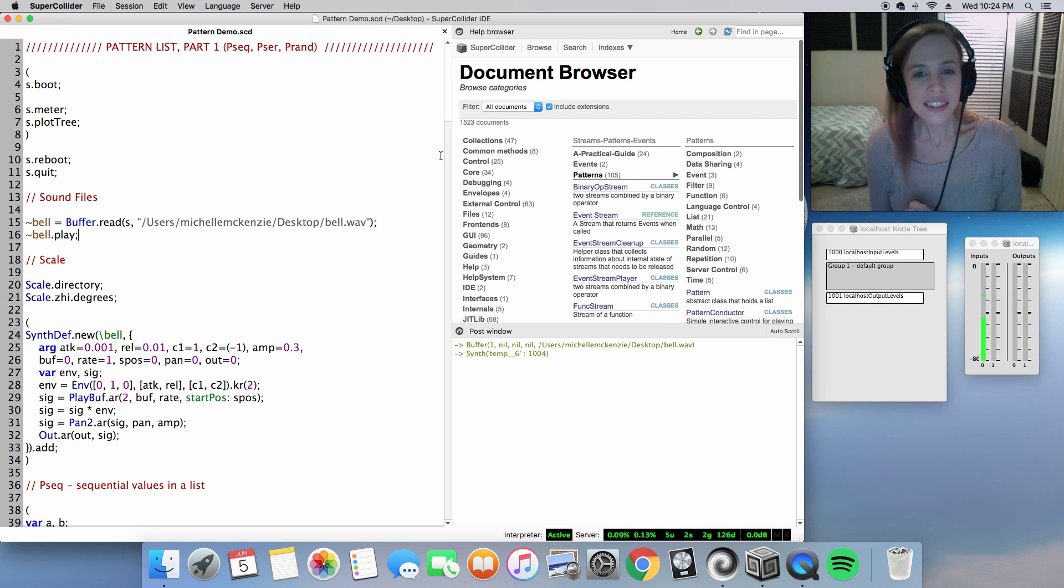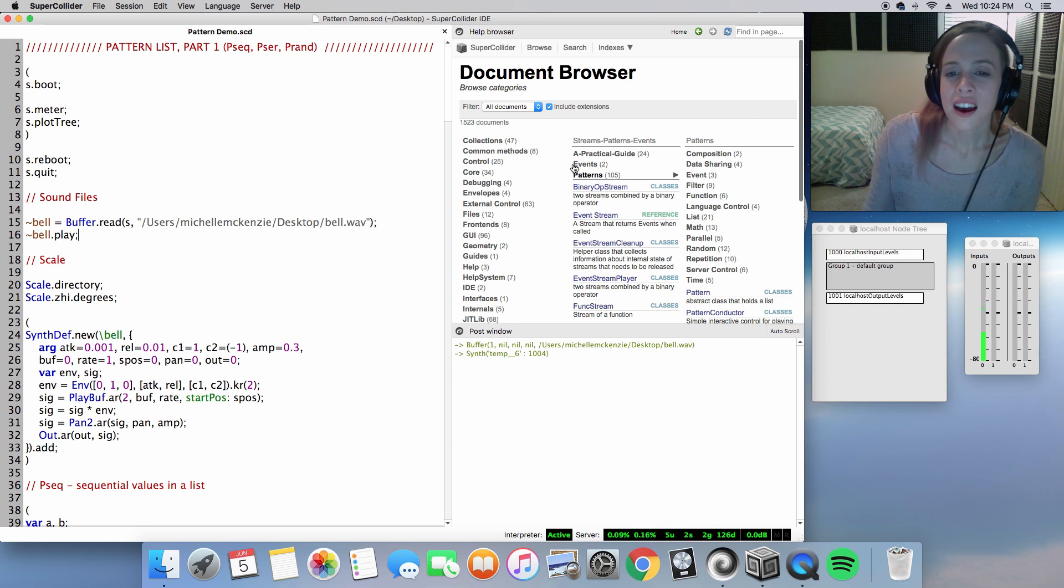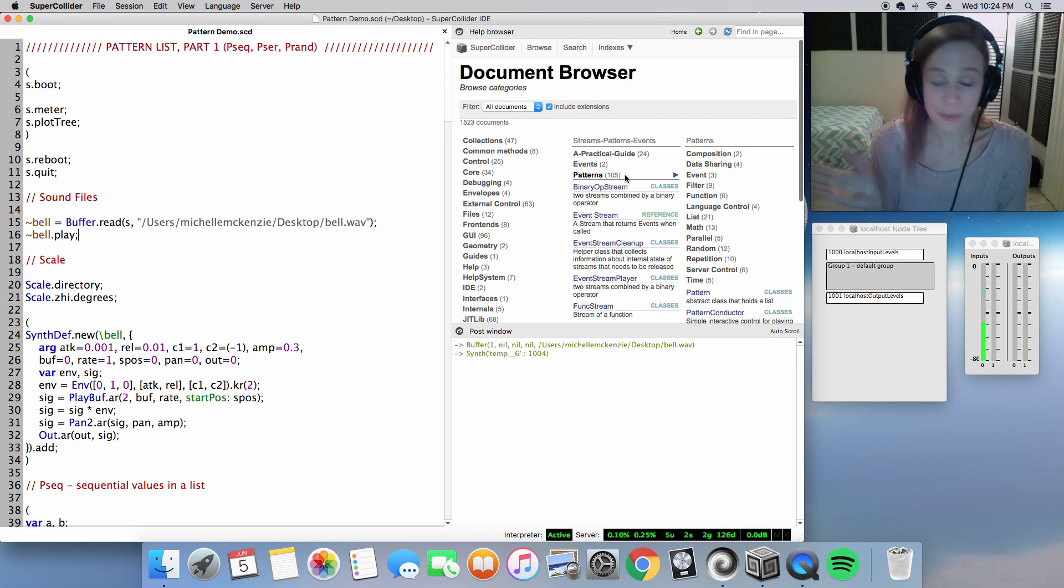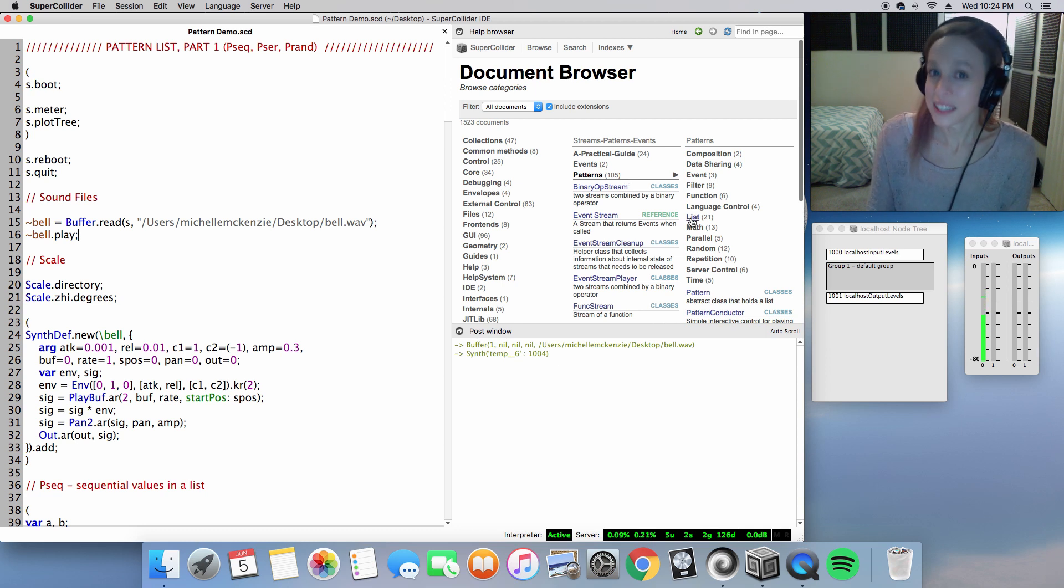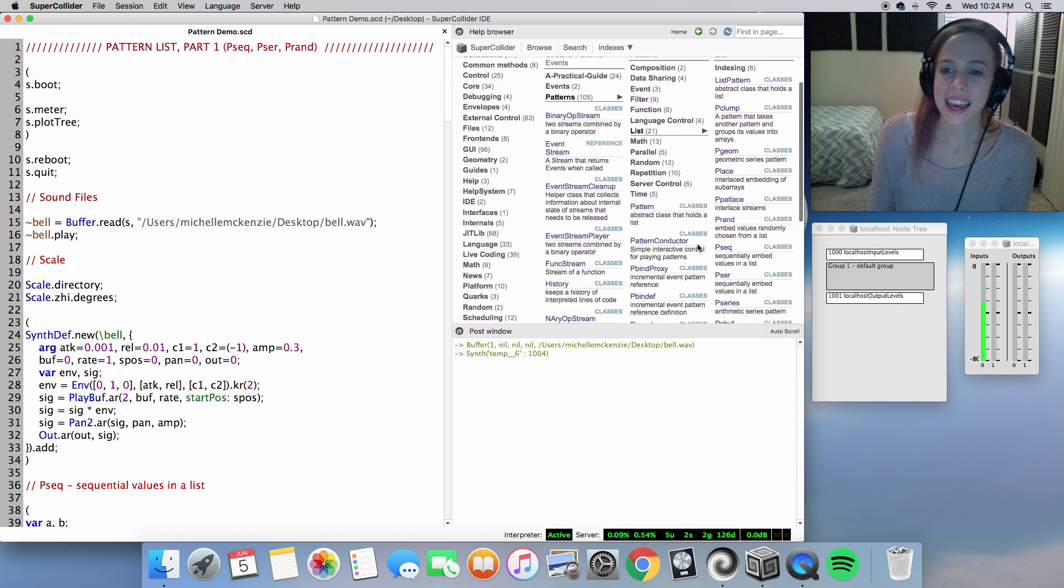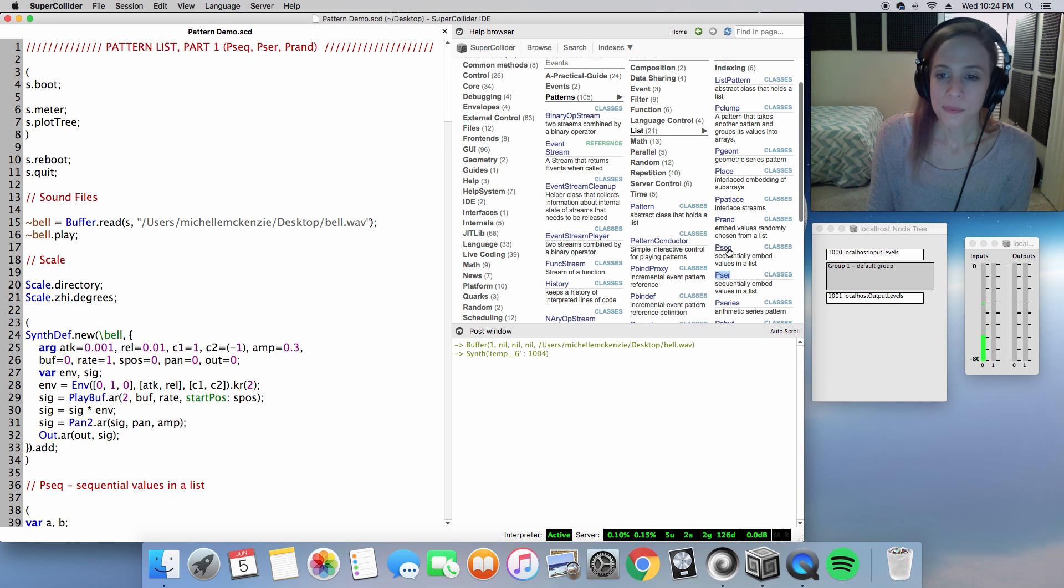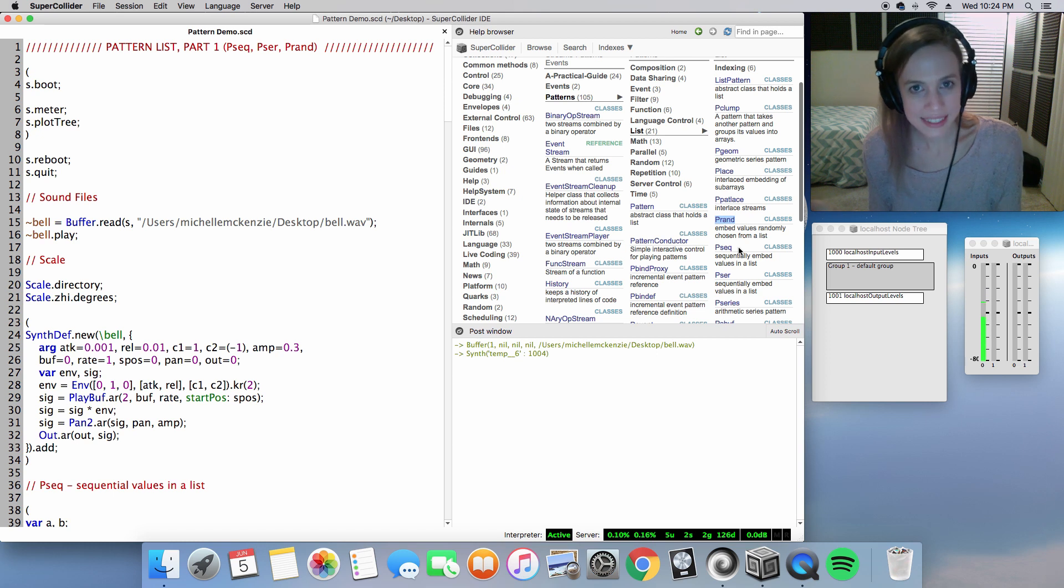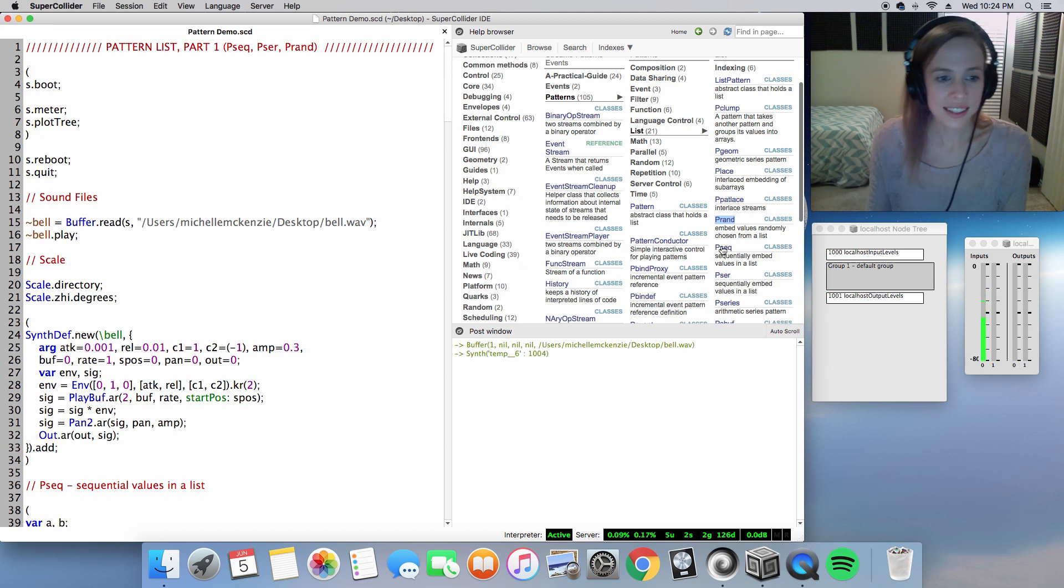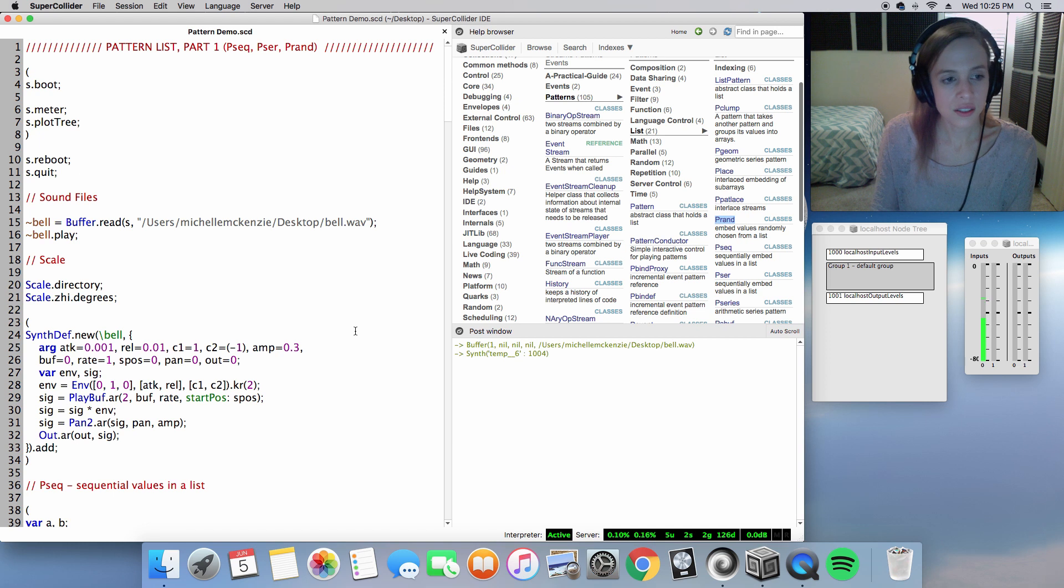So we're going to start with pretty much this list here. Under patterns, you can see there are 105 items under this abstract class alone. We're going to start with this list that has 21 items, and we're going to explore three today: Pseq, Pser, and Prand. If you've seen my other videos, you have seen Pseq and Prand used time and time again. Let's go ahead and explore that using our bell sound.